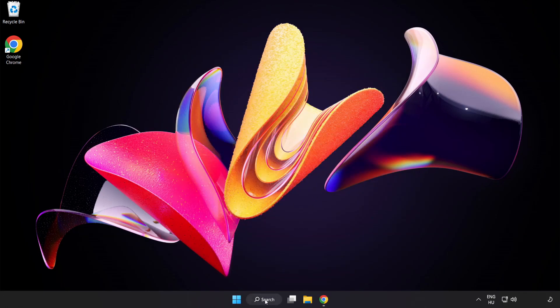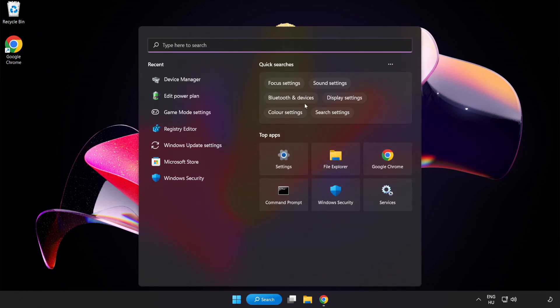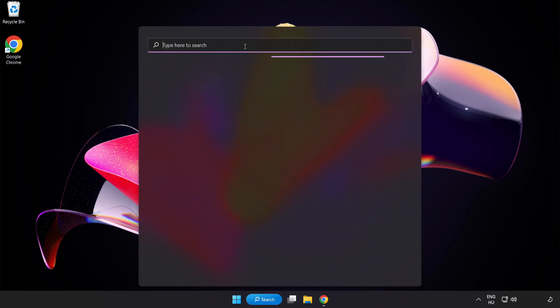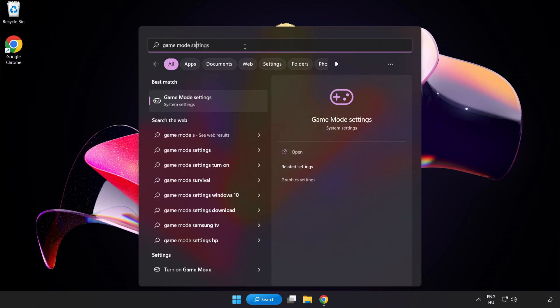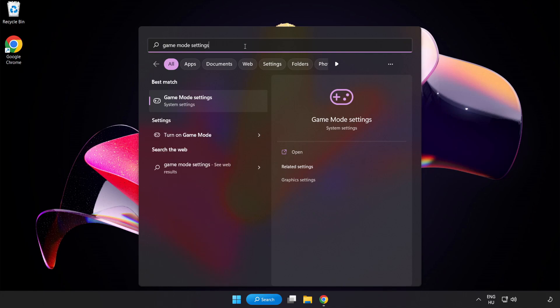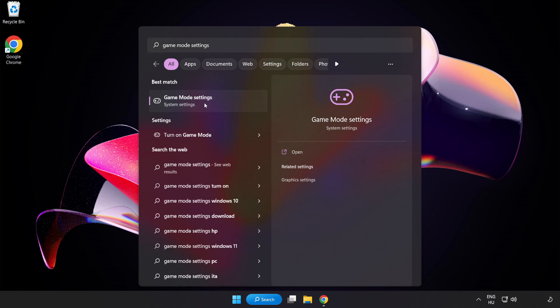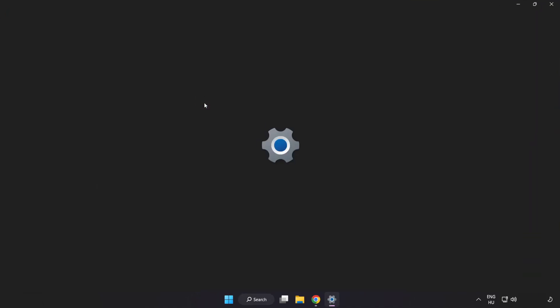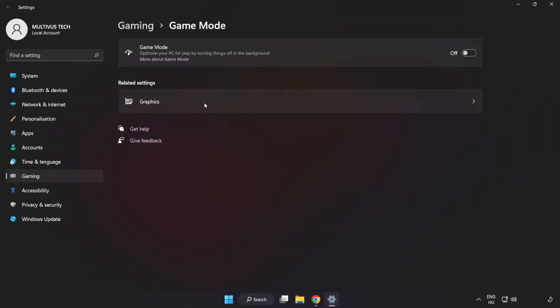Click the search bar and type Game Mode Settings. Click Game Mode Settings and turn on Game Mode.